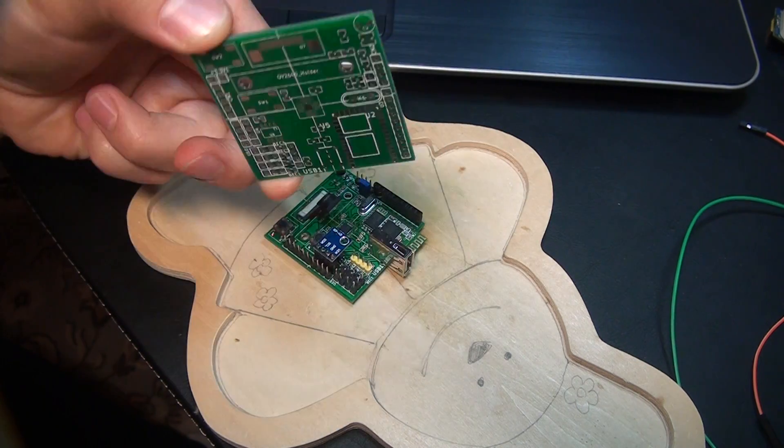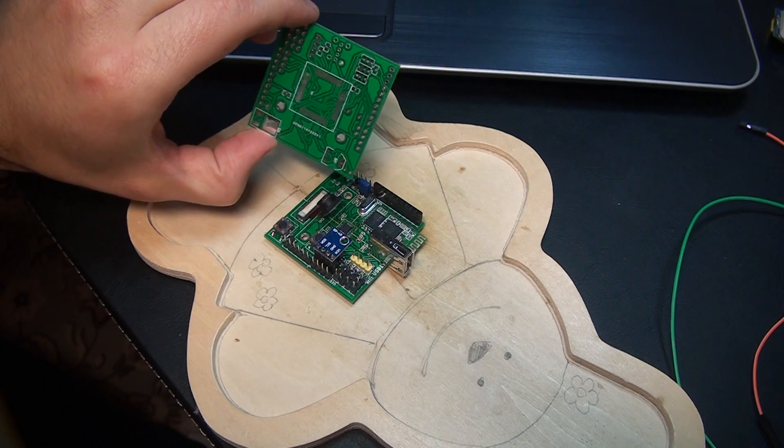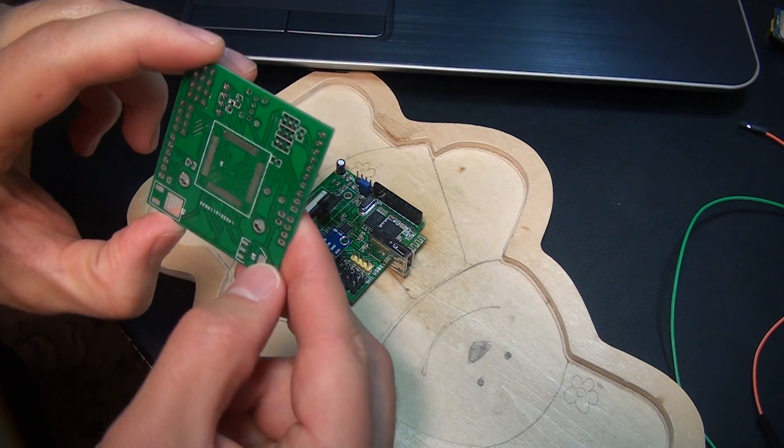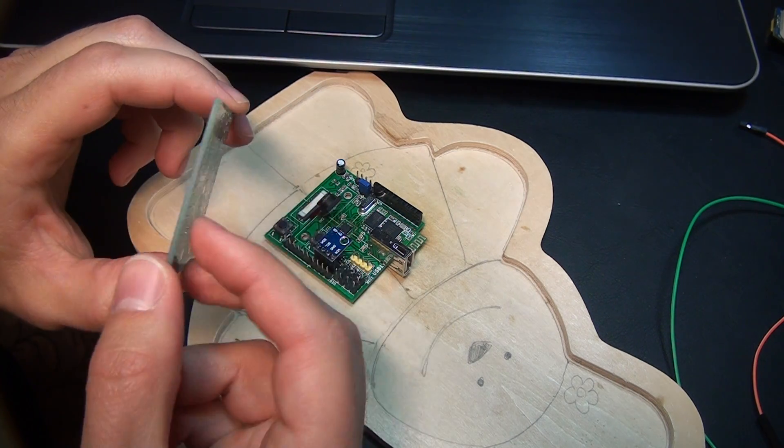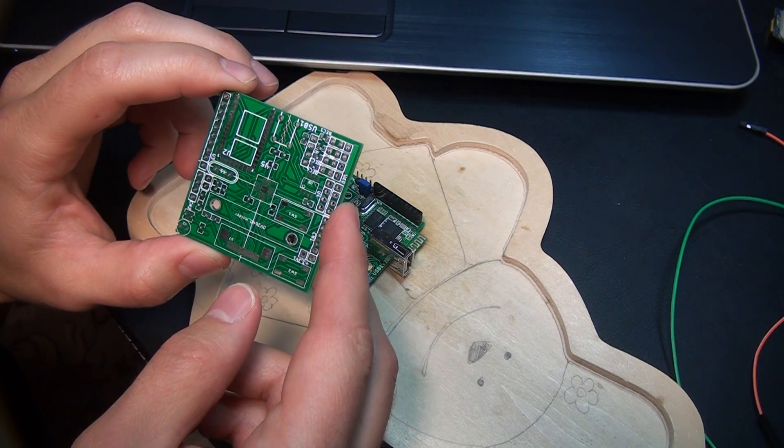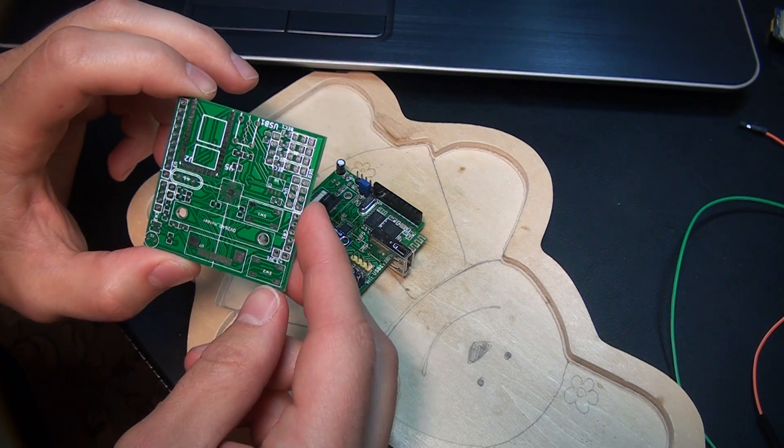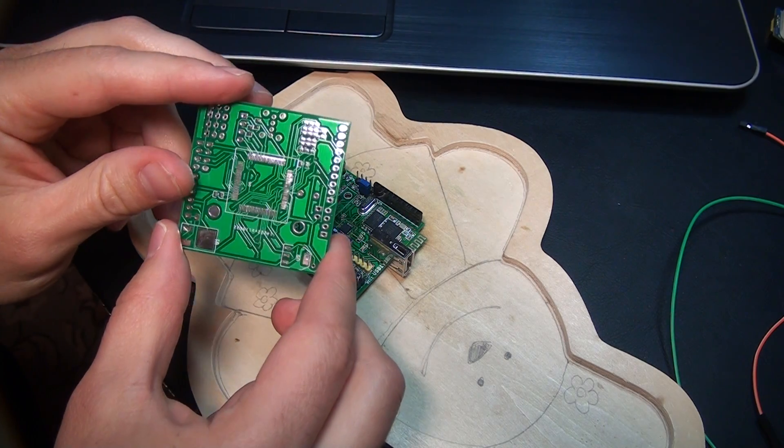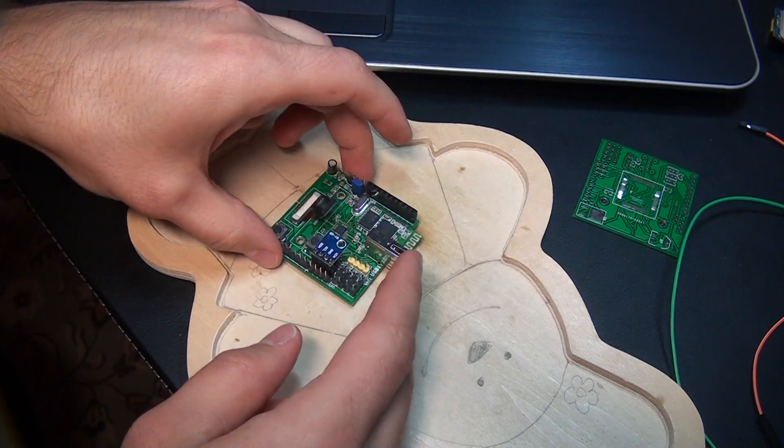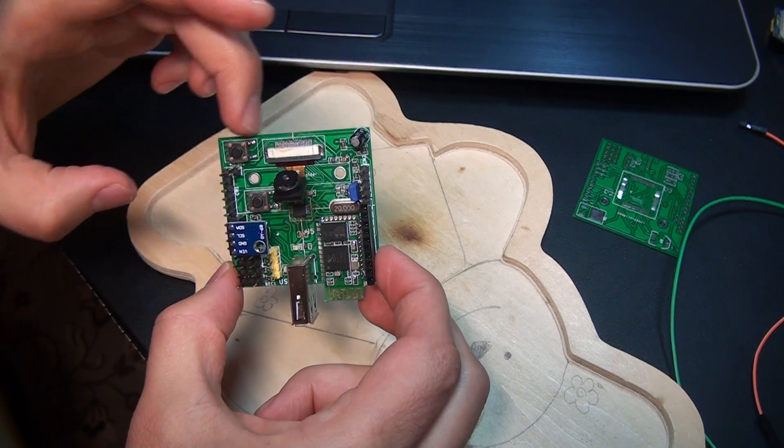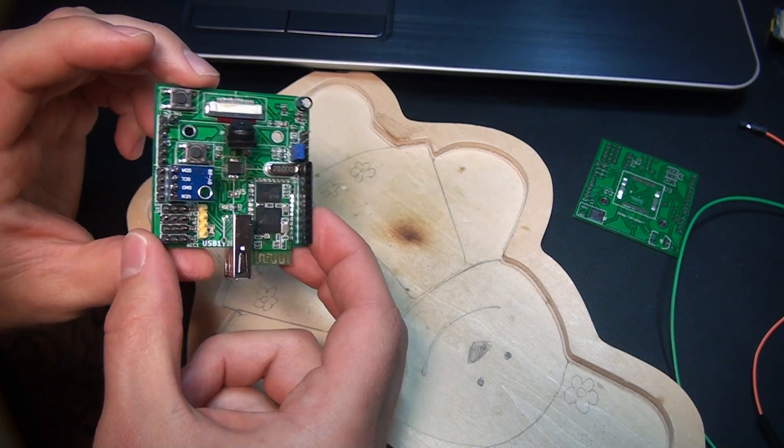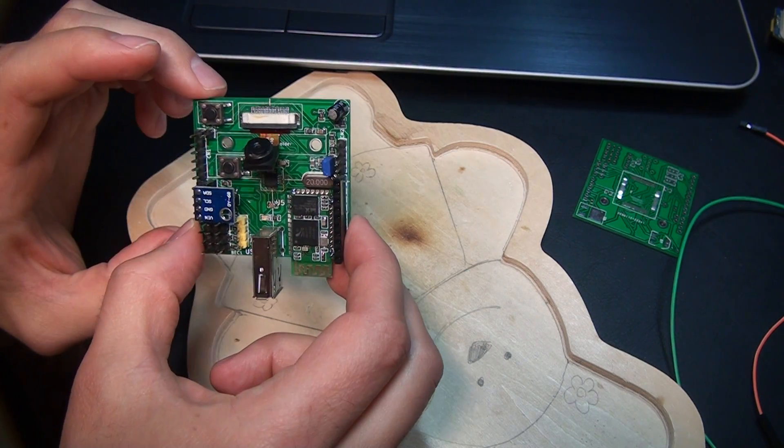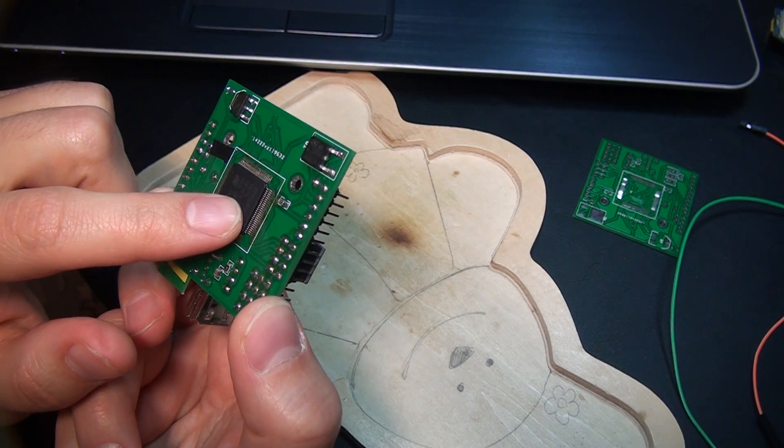I have here the raw PCBs. This is just a two-layer board, as you can see it's quite dense. It was quite a bit of a challenge to put everything on two layers. It is 50 millimeters in both directions.